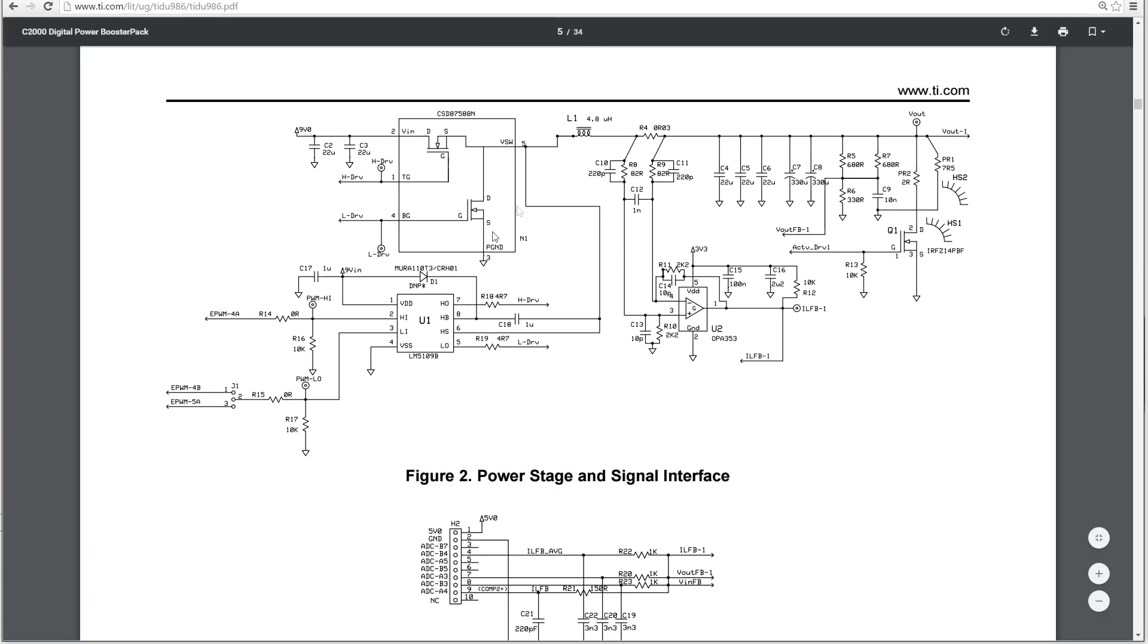And these N-channel MOSFETs, you notice there's no diode in this buck converter. The second MOSFET is acting as a fast synchronous diode, and so the two high drive and low drives go into this chip and then the inputs to the chip come from the connector down here, which is being driven by the launch pad.